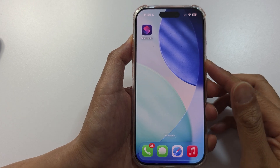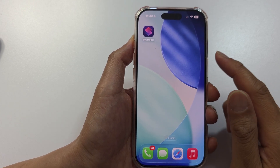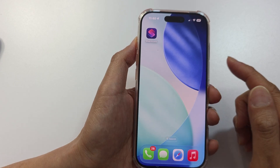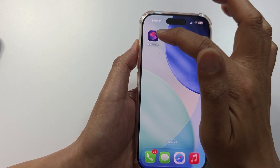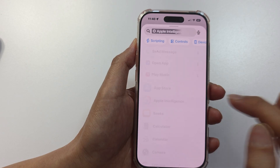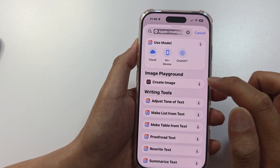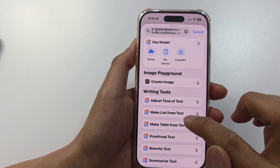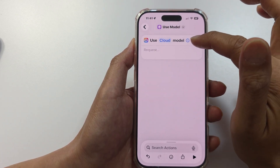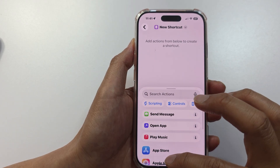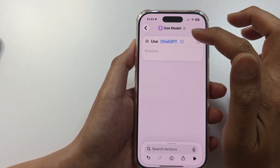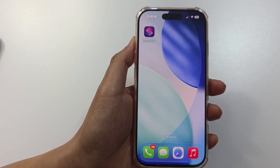The next feature is smart shortcuts and workflows. In the Shortcuts app, tap the Add button, scroll down and tap on Apple Intelligence. From here you'll find various actions you can do, such as Create Image, Adjust Tone of Text, Make List from Text, Proofread Text, Rewrite Text, and more. At the top, you can choose to use an iCloud-based model, an on-device model, or the ChatGPT model.